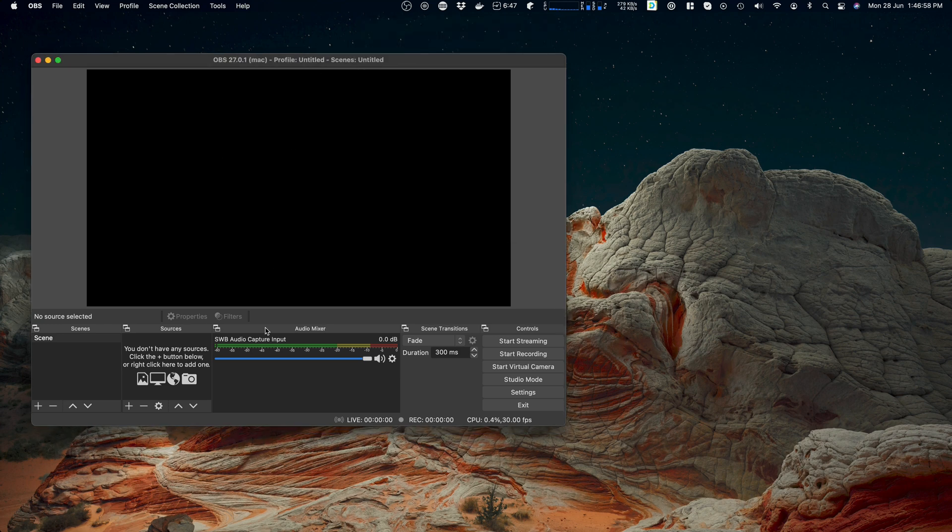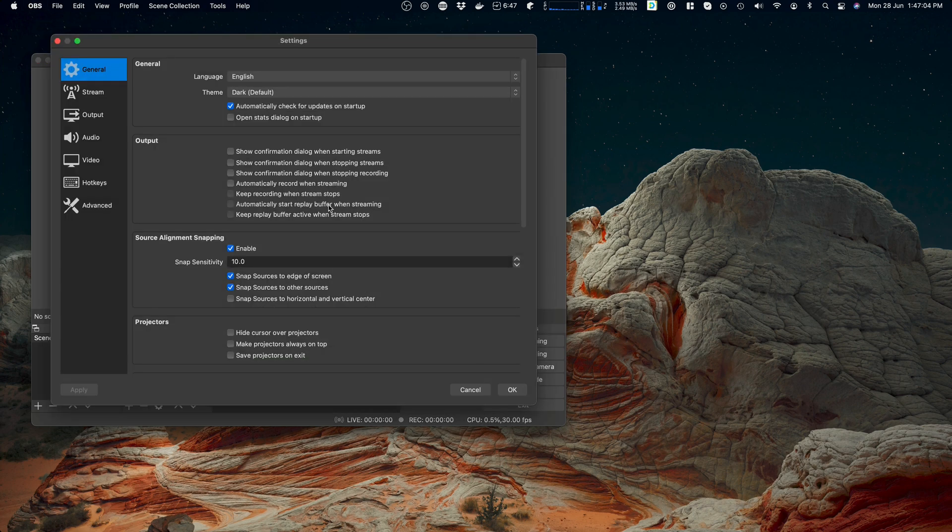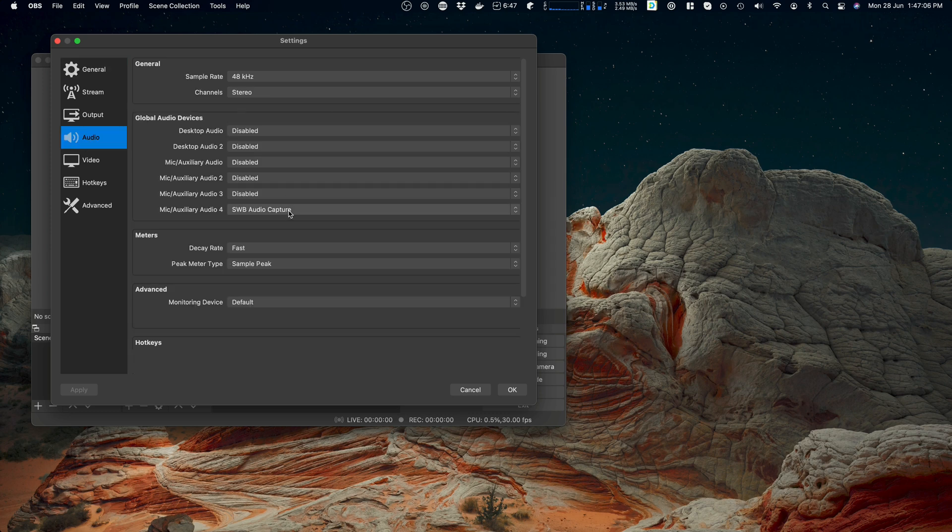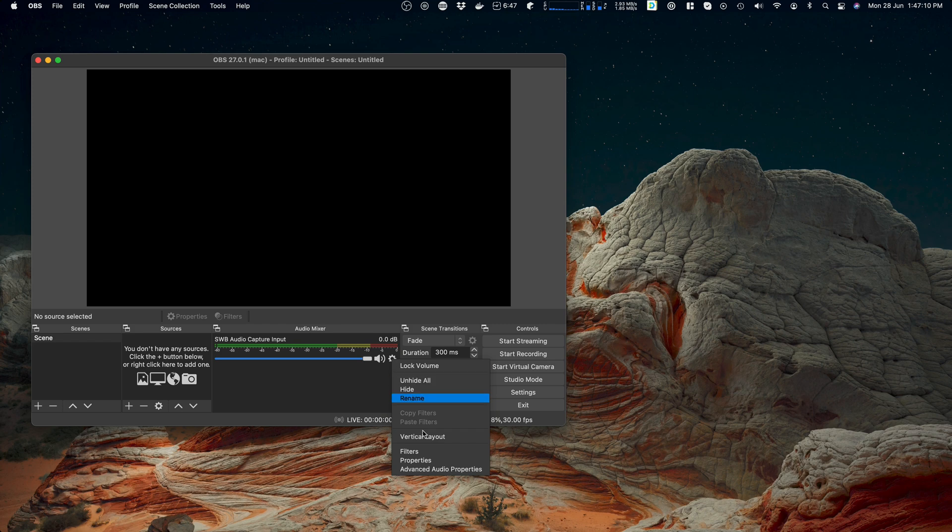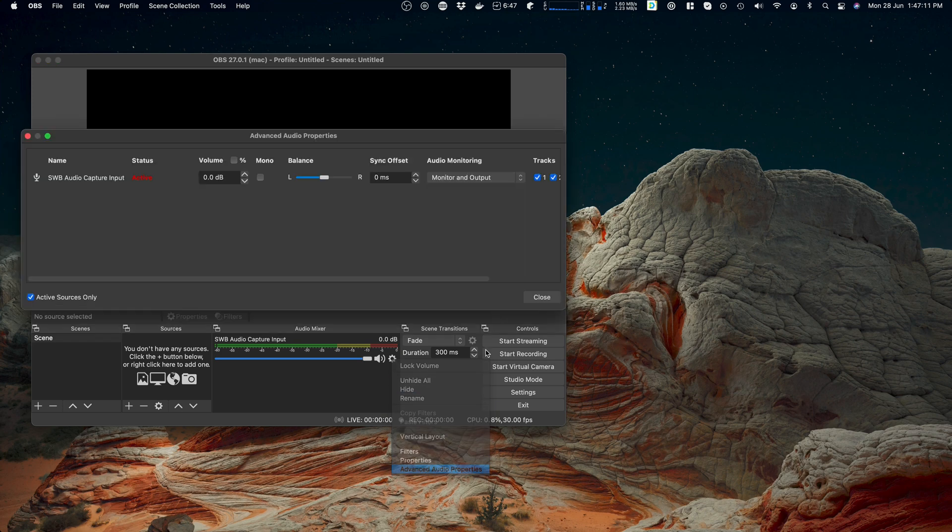Now I've configured OBS to have a global input of the SWB audio capture input. I'll show you that here, it's just the fourth device. Now we should make sure that it doesn't output and I'm going to turn monitoring off so that we don't hear it.